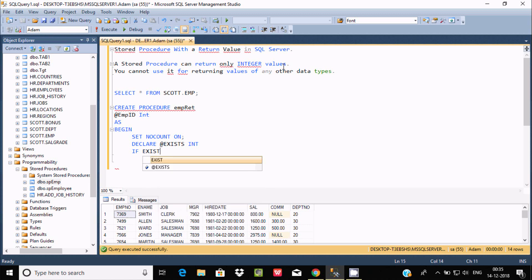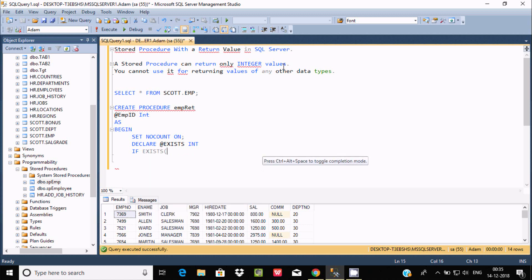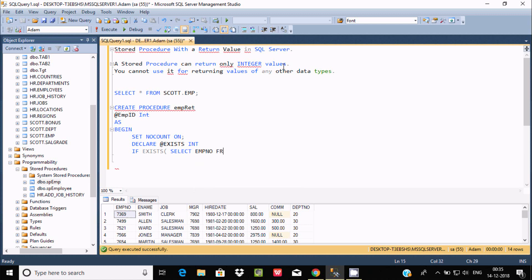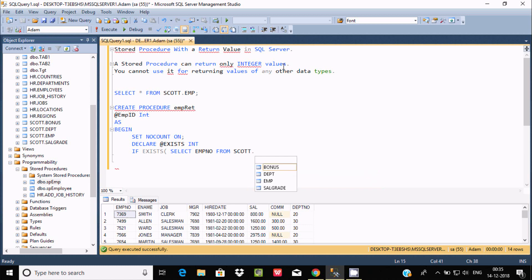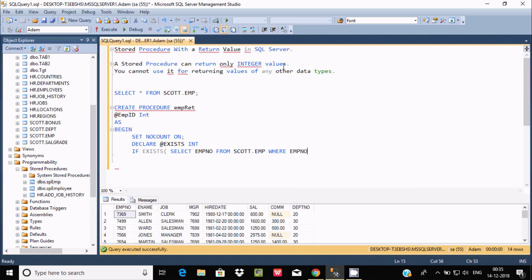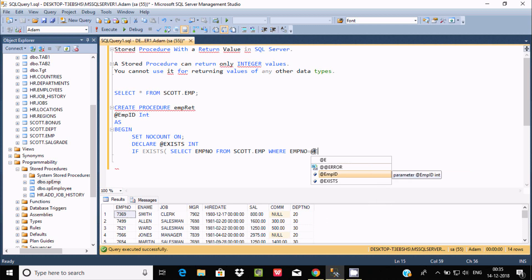We use an IF EXISTS condition. Inside, we SELECT emp_number FROM escort.emp, where the condition is that emp_number equals the parameter @emp_id.